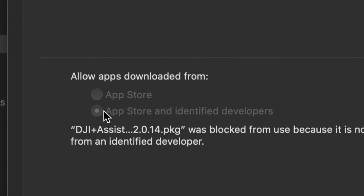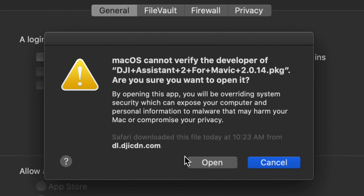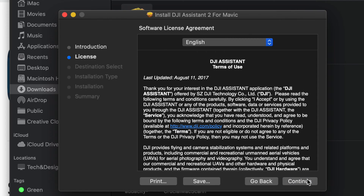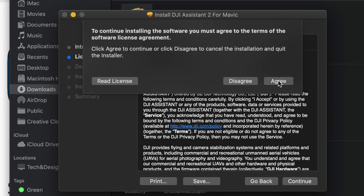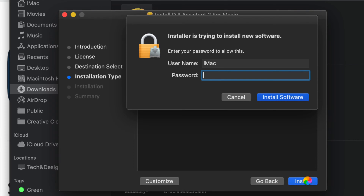Click on Security and Privacy and the first option under General will show you what you need. It's good to select the second option. Right now it's telling me this app is blocked — we're gonna click 'Open Anyway.' You might see the message again; just click Open. At that point it should load up fine. Click Continue on the bottom left, click Continue again, and agree to the terms. As long as you're downloading from the official DJI website, you're fine.